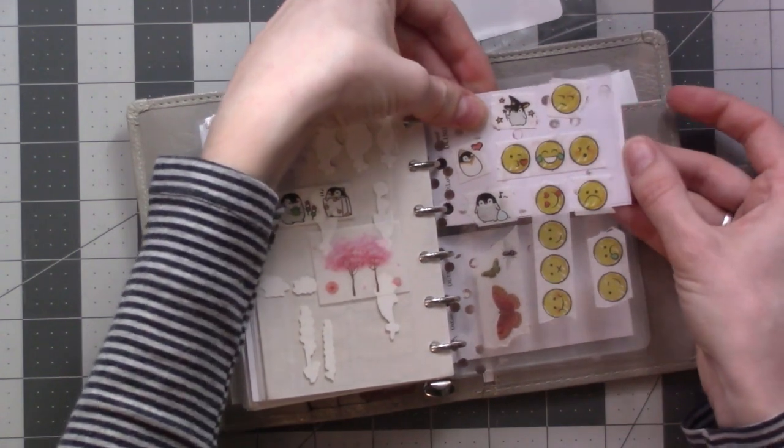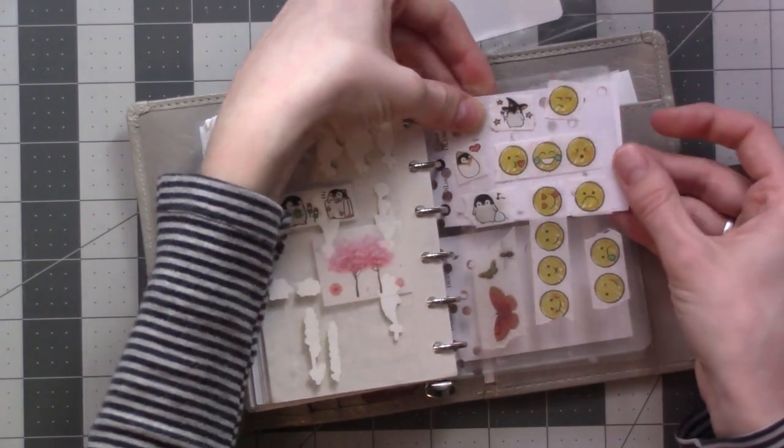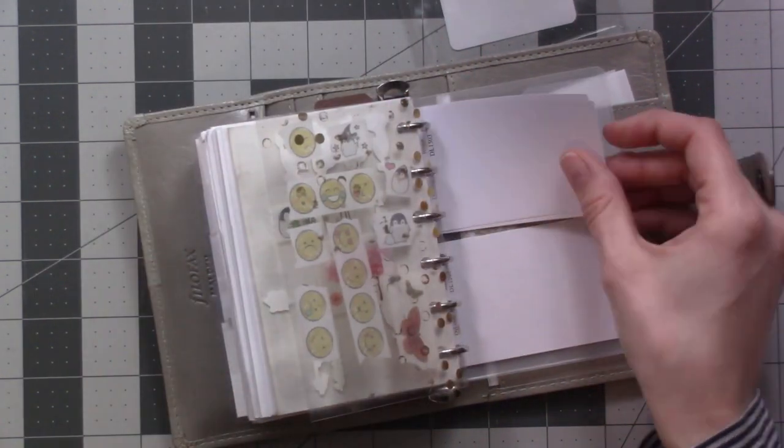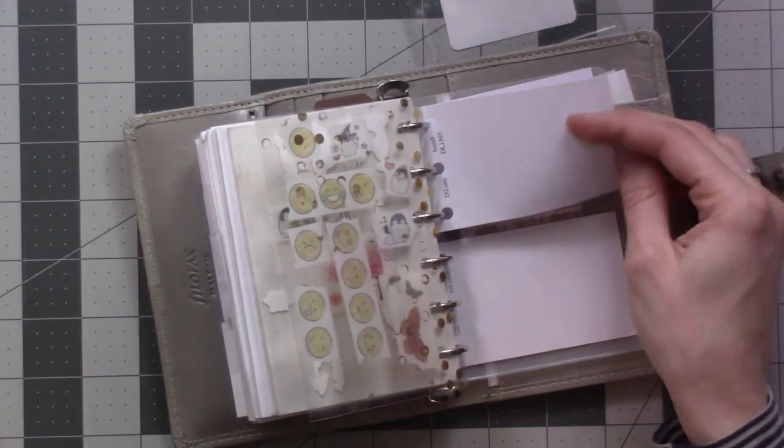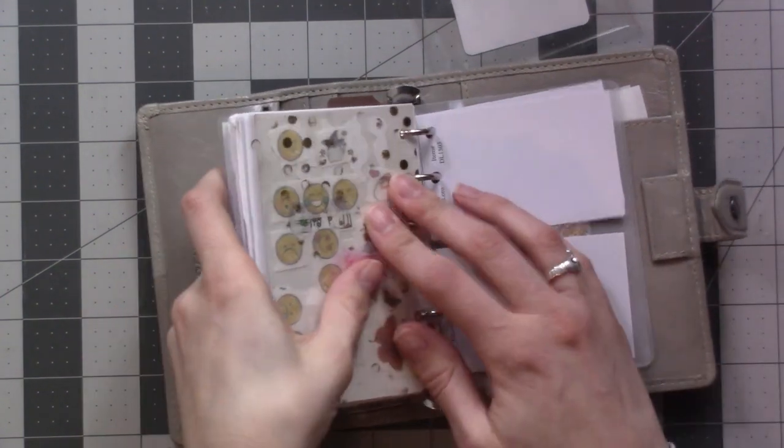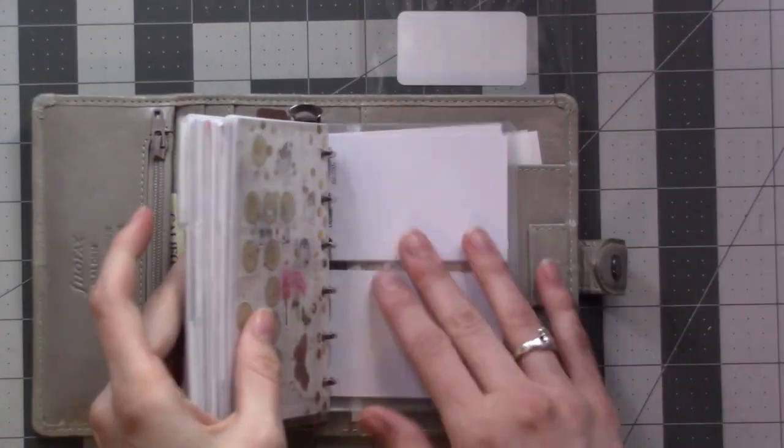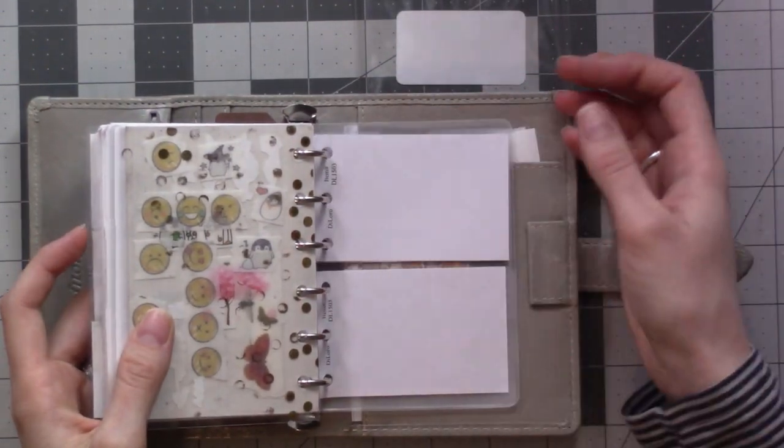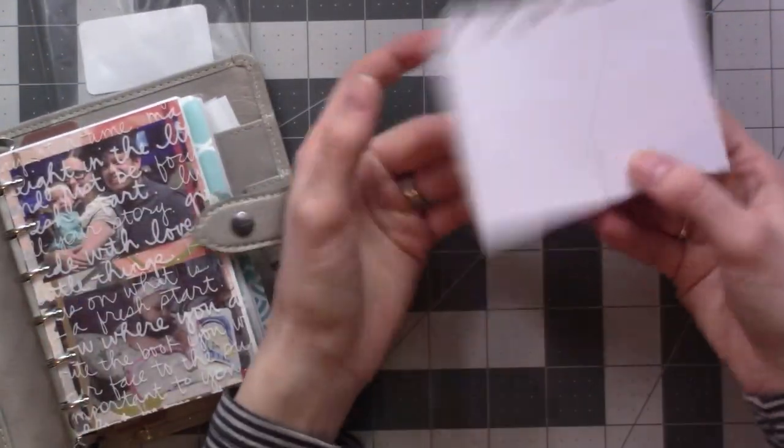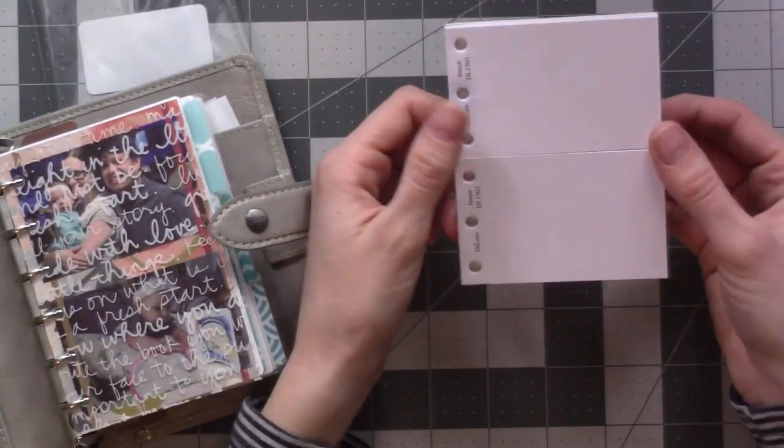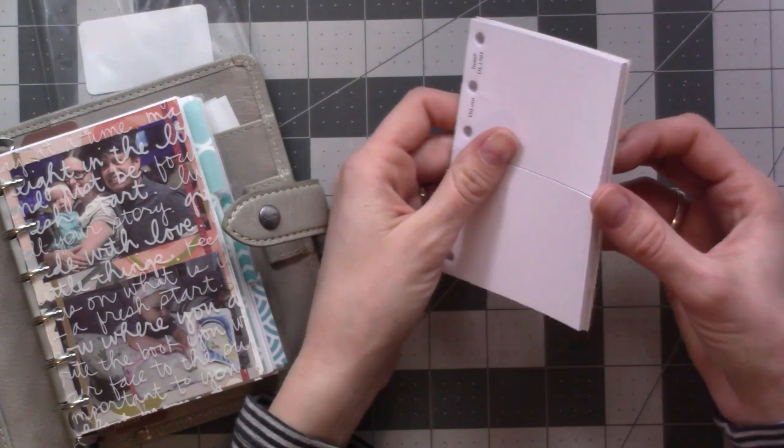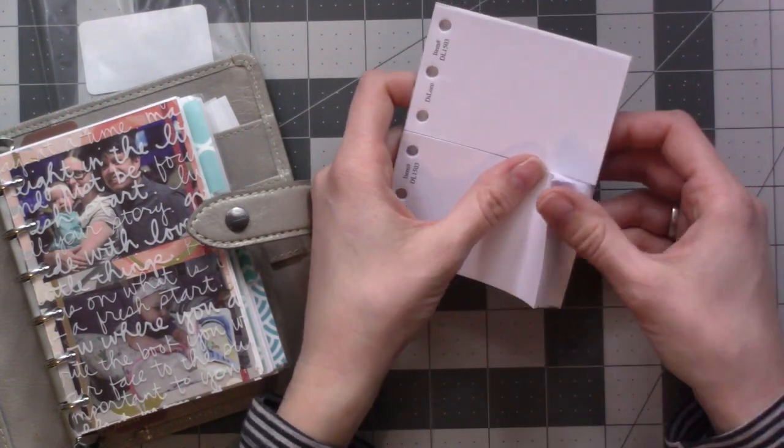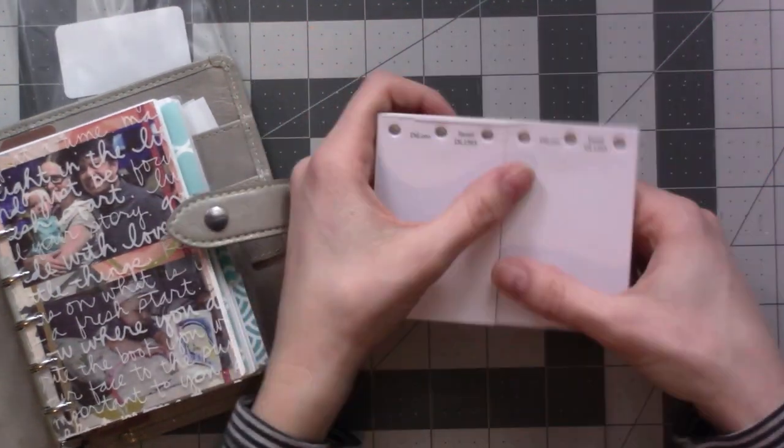That can be worked to your advantage and kind of use them as a bookmark. Otherwise, you could trim them if you want to. You can definitely make these yourself - it would be super simple. Since I have these I'm using them, but if I run out I don't think I'm gonna go out and find more. But if you have them, those are just some ideas and they're pretty handy.